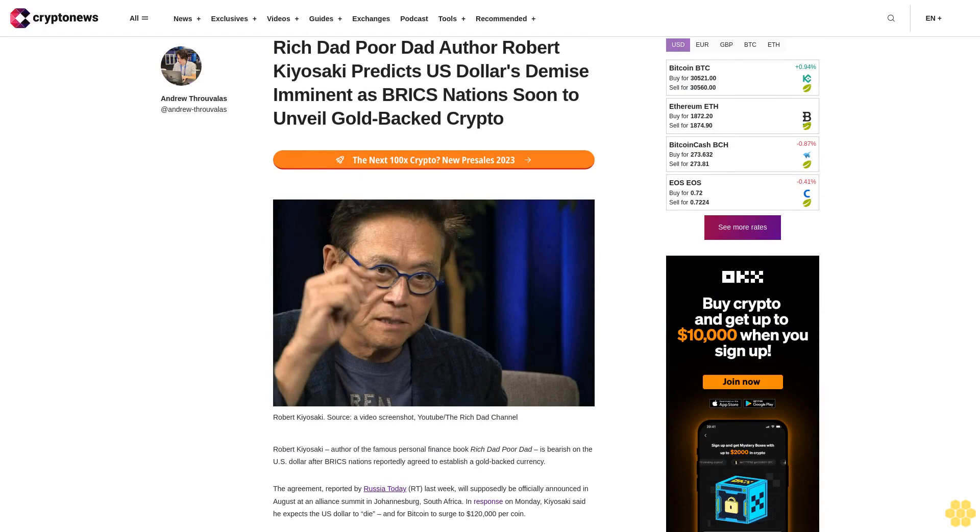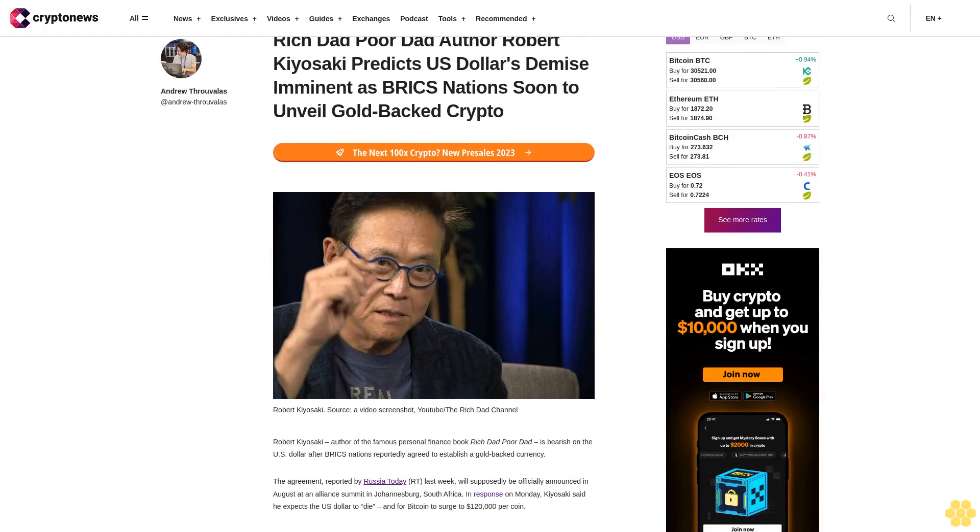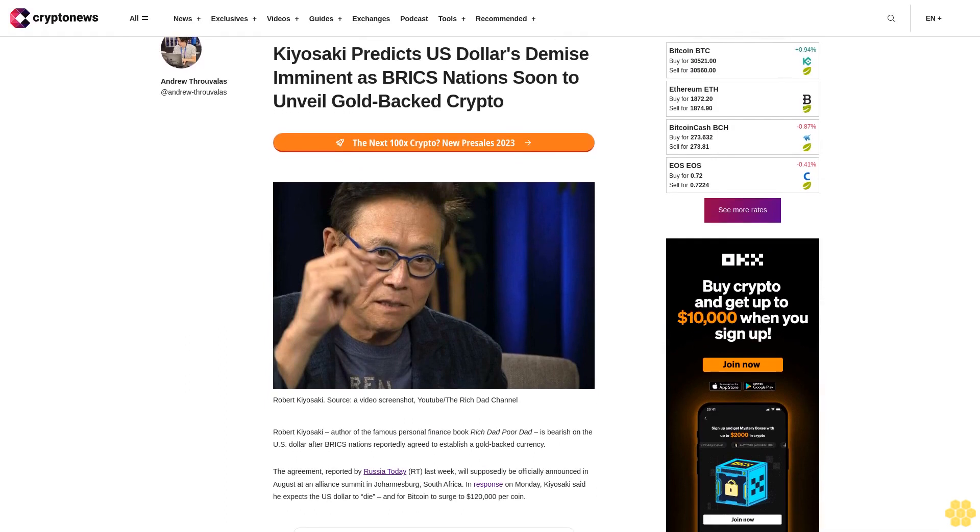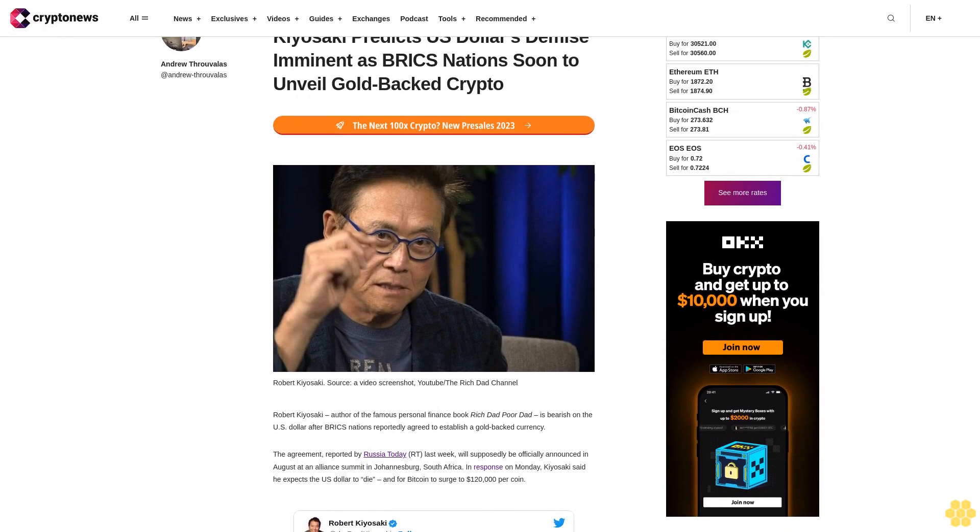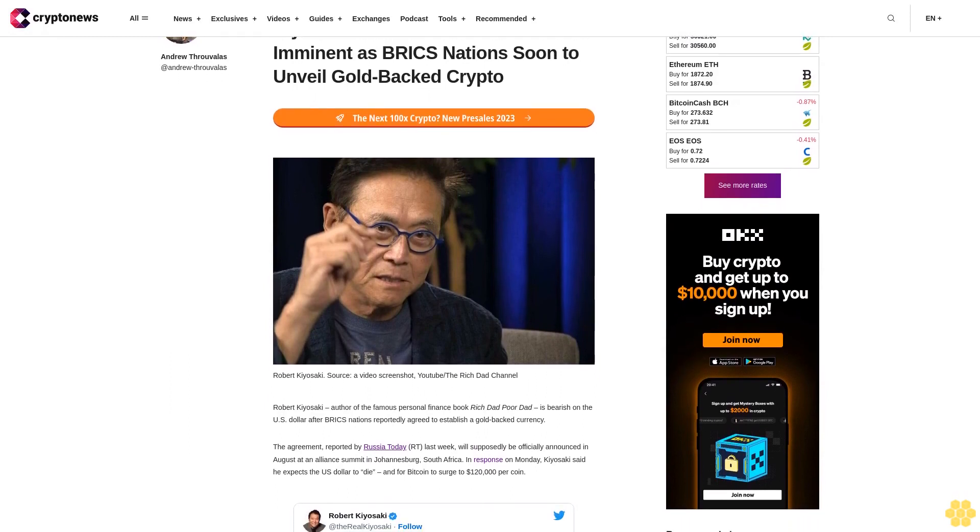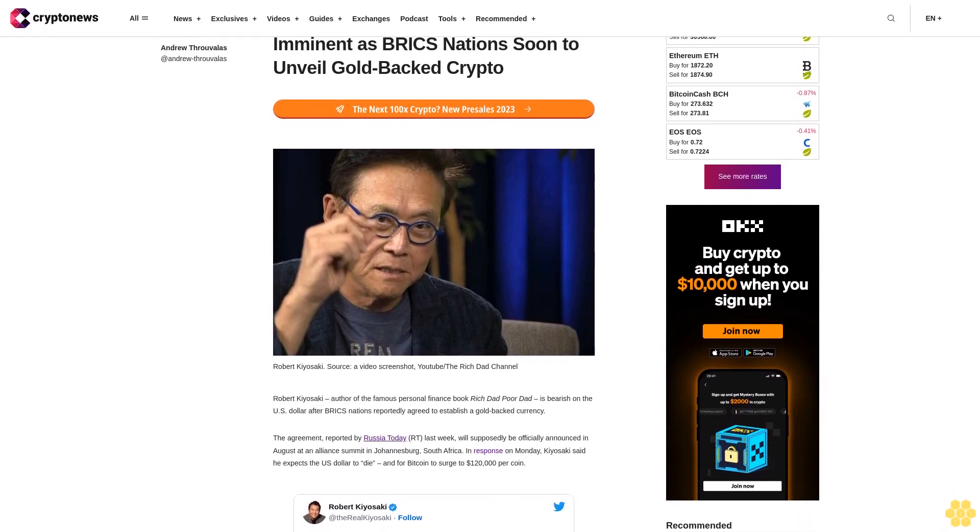Rich Dad Poor Dad author Robert Kiyosaki predicts U.S. dollar's demise imminent as BRICS nations soon to unveil gold-backed crypto.